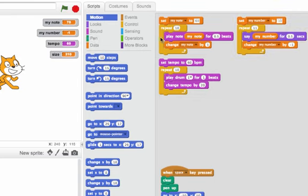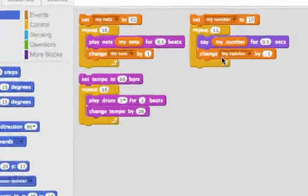And look how my number ends at negative 1 because after we say the last number which is 0, it changes my number by negative 1.